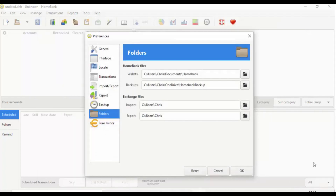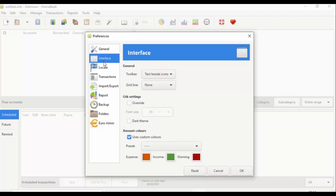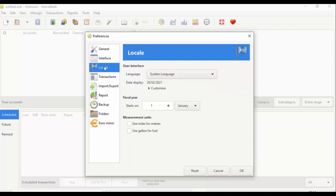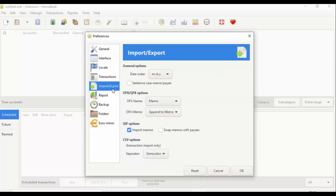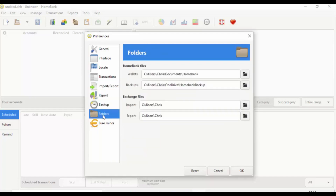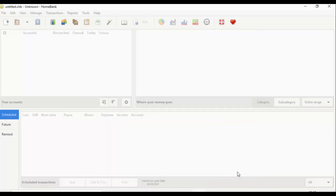Next I click on General and go through the settings to make sure everything is correct. I change the date order to DMY because I'm in the UK. Reports look fine. Once done, I click OK.